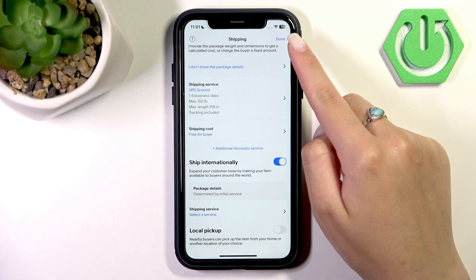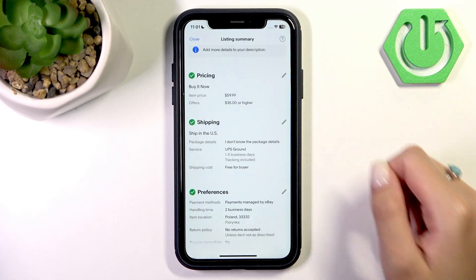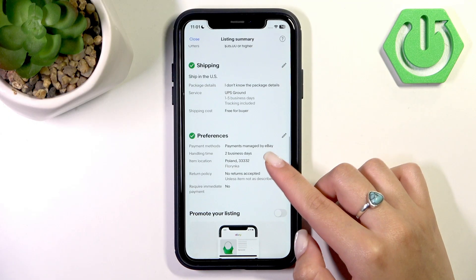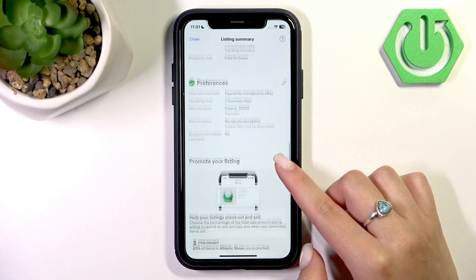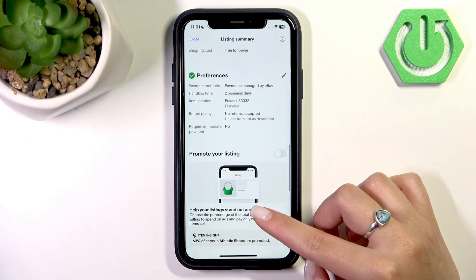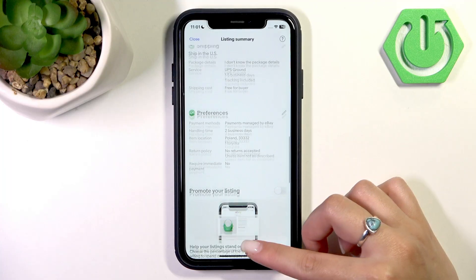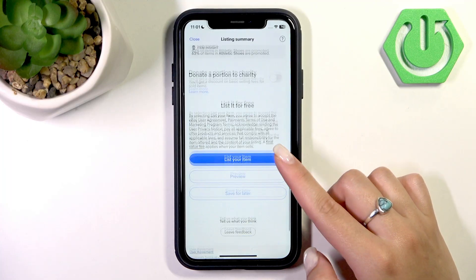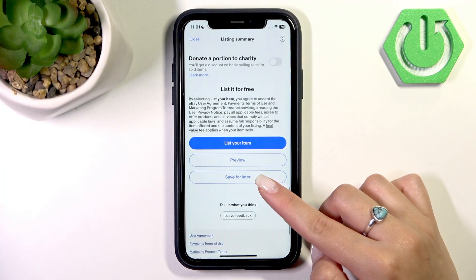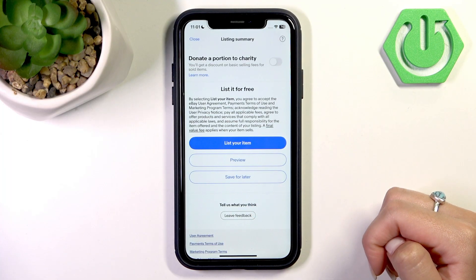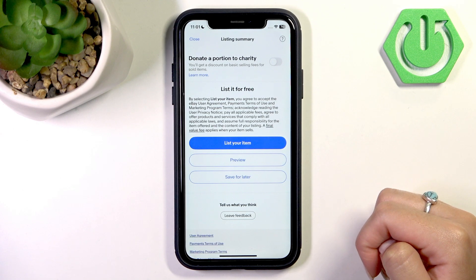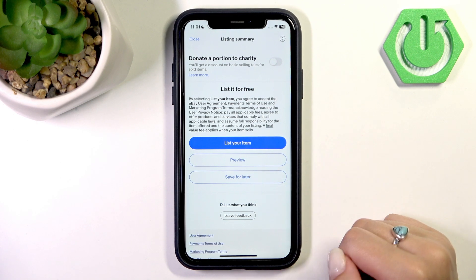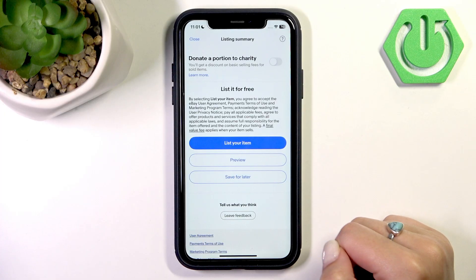First, save by pressing the done button, then continue filling in your listing. In the very end, to publish your listing you need to press the blue button that says list your item.